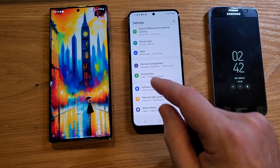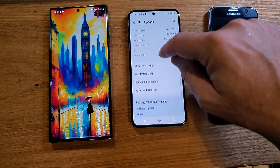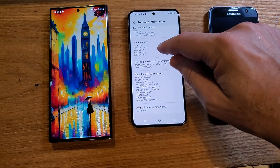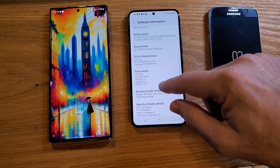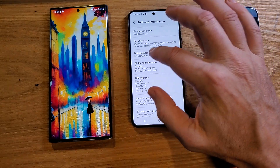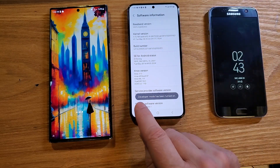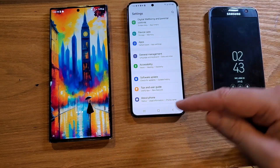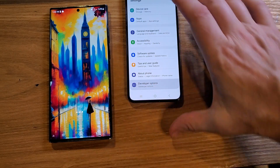Number two is going to feel a little intimidating, but stick with me. Go into Settings, then About Phone, and look for Software Information. Scroll all the way down to Build Number. All you have to do is tap it seven times — one, two, three, four, five, six, seven — and you'll see the message: Developer mode has been turned on. Back out and you'll see Developer Options now appears underneath About Phone.